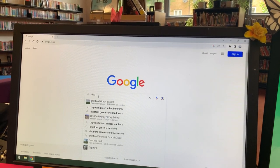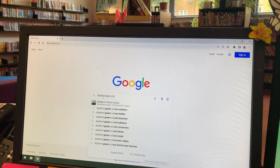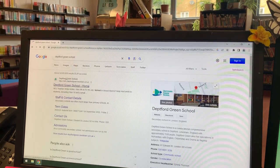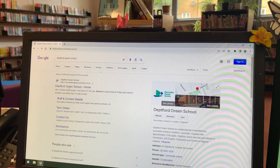Step two, type in Deptford Green School and open up the first link that's there.